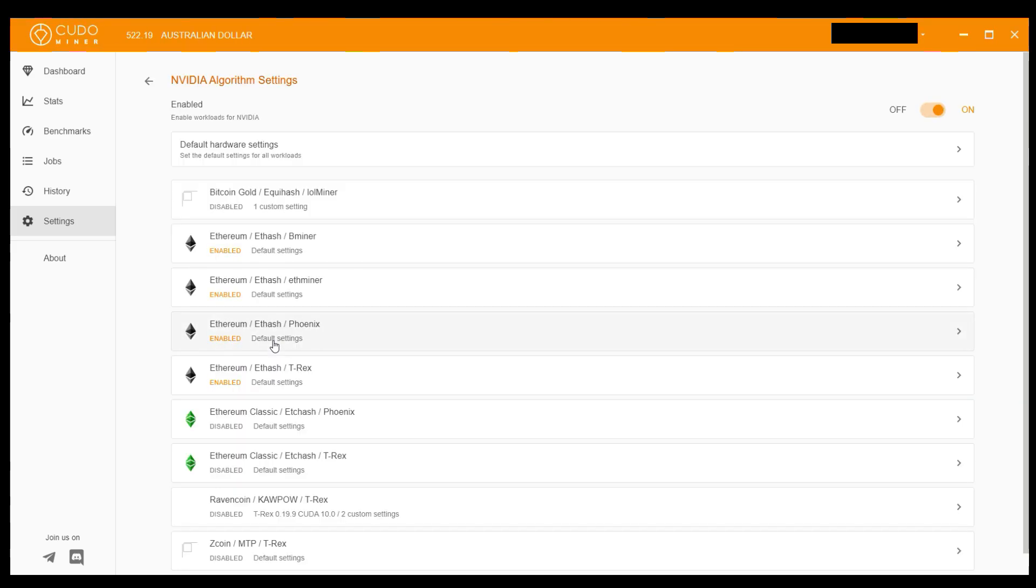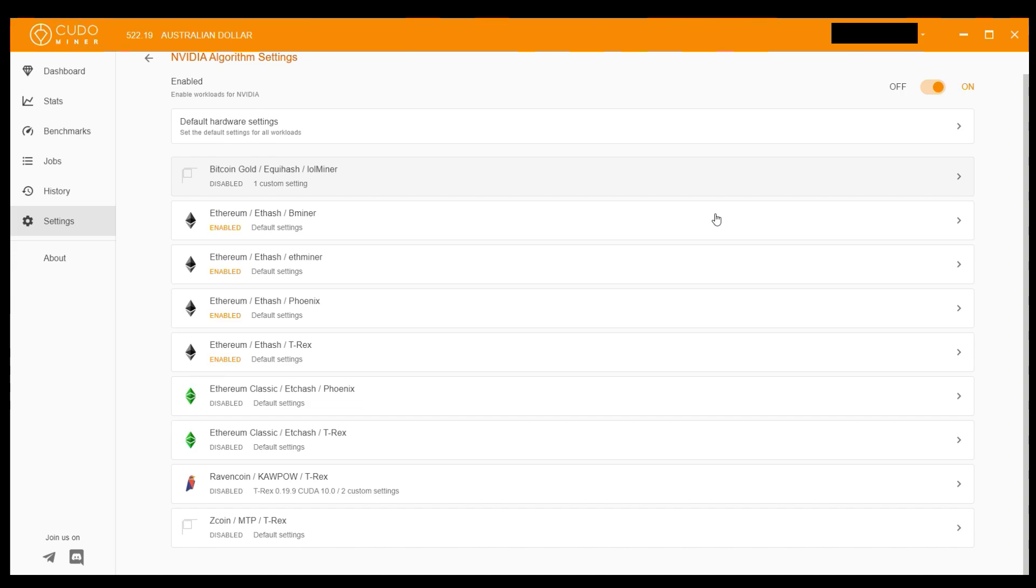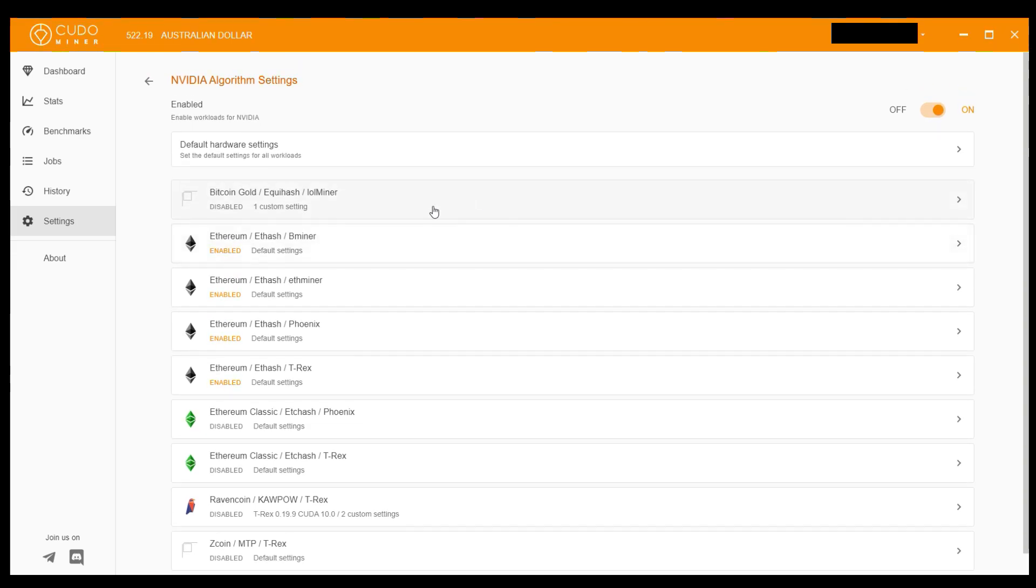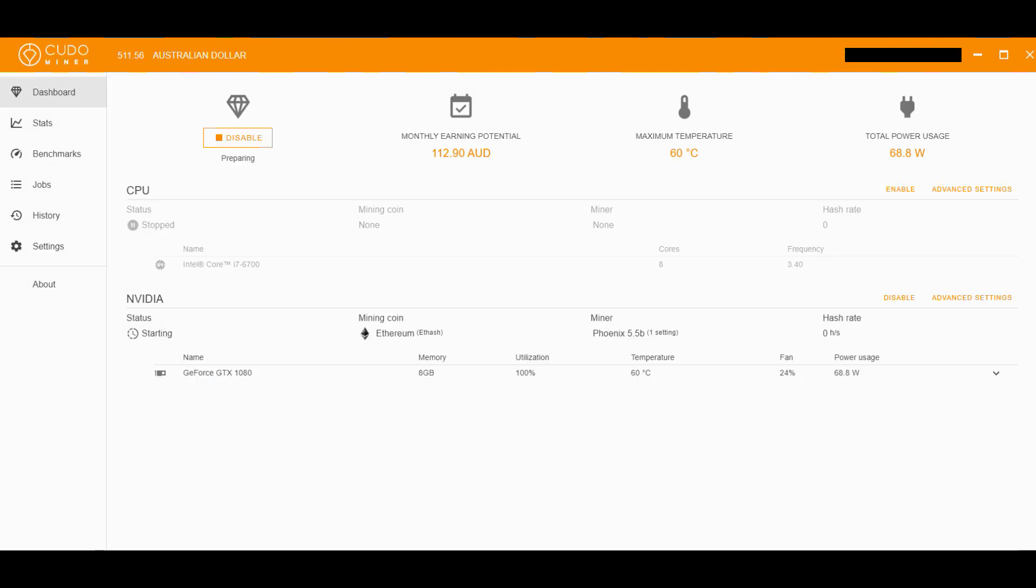Alright, don't touch anything else. Once you've done that, go back to the dashboard. You should see your GPU starting up now.